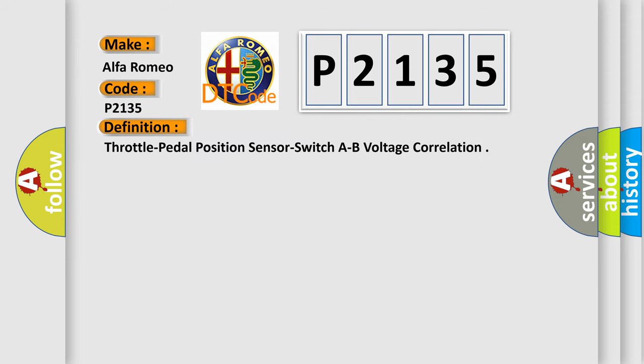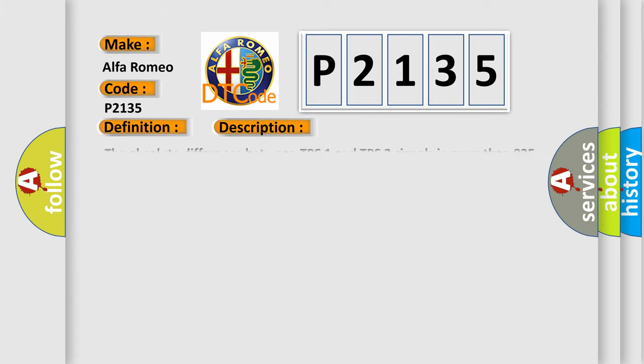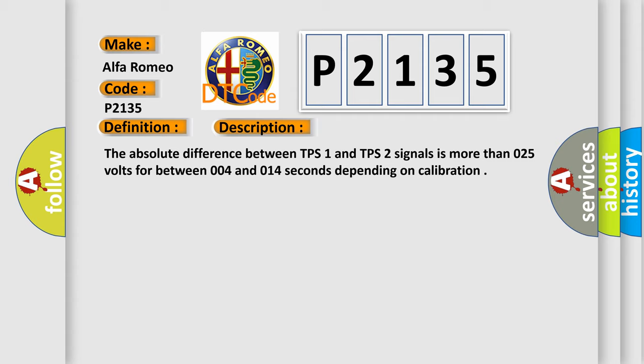The basic definition is throttle pedal position sensor switch A-B voltage correlation. And now this is a short description of this DTC code. The absolute difference between TPS1 and TPS2 signals is more than 0.25 volts for between 0.04 and 0.14 seconds depending on calibration.